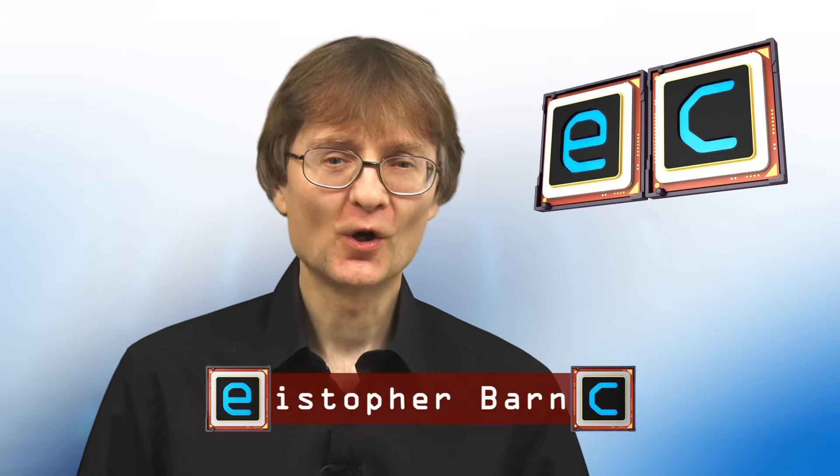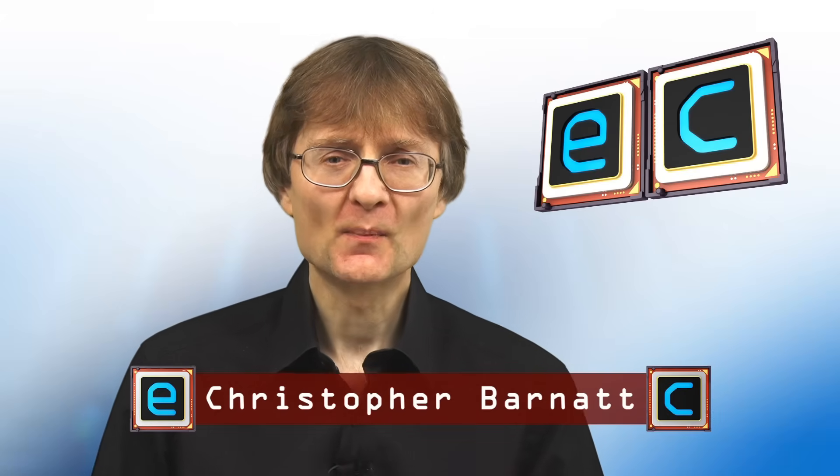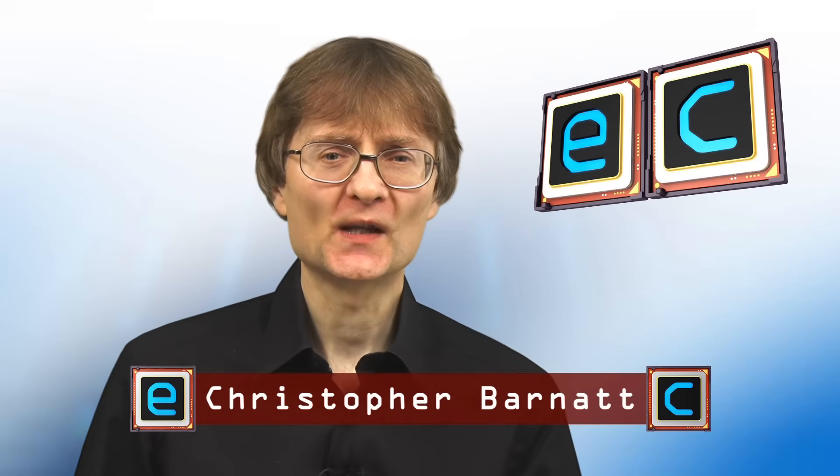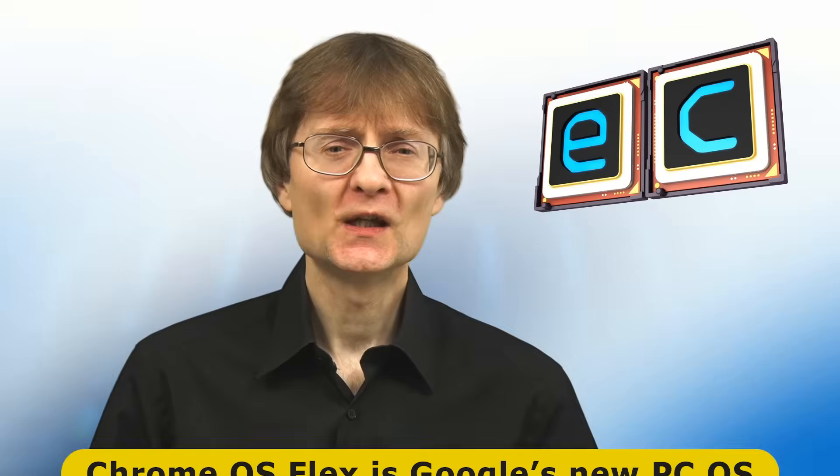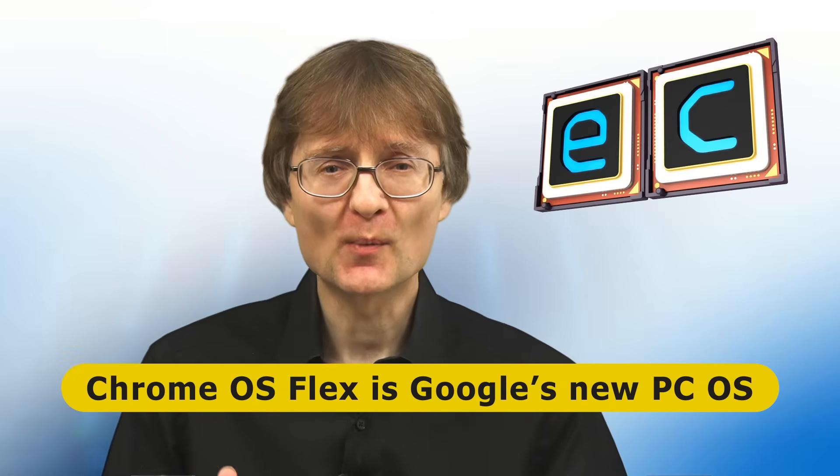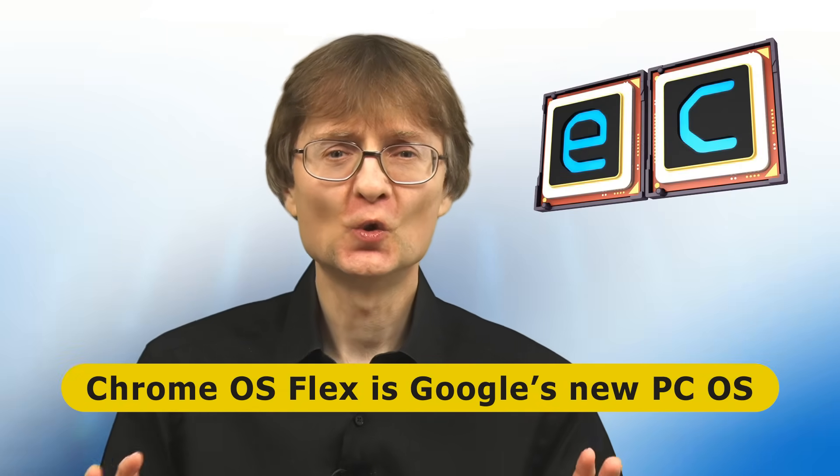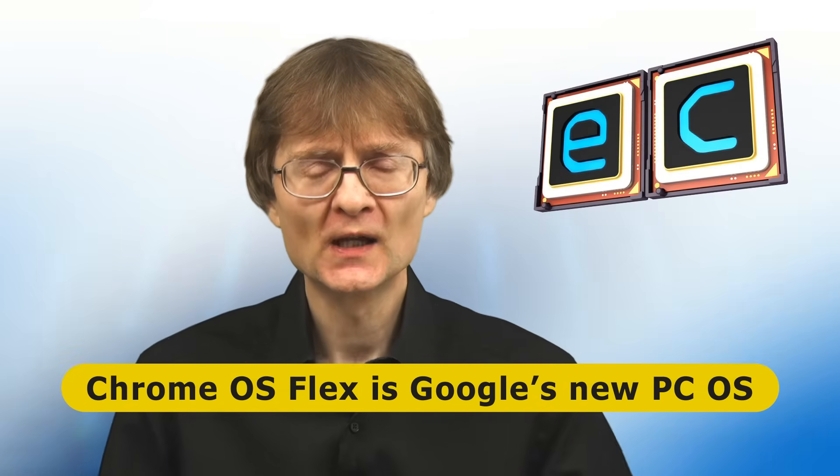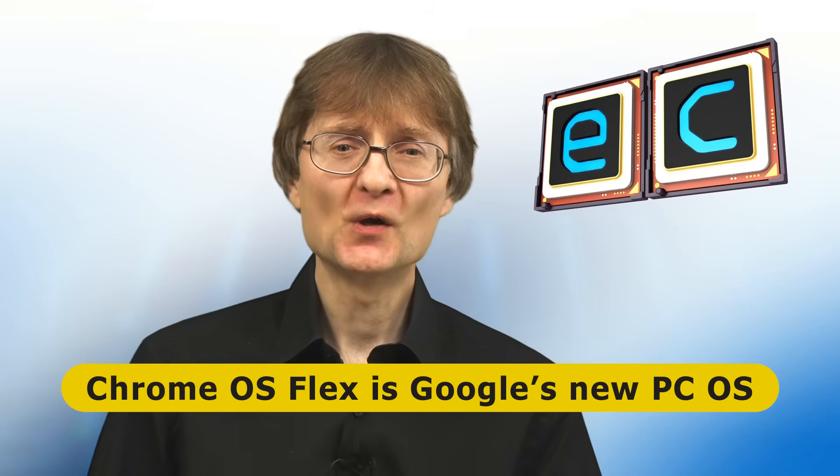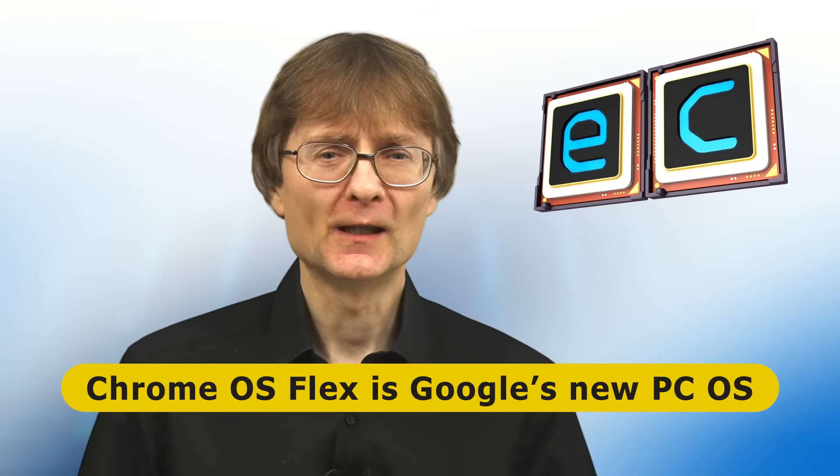Welcome to another video from ExplainingComputers.com. This time I'm going to return to Chrome OS Flex. This is a new version of the Chrome operating system used on Google Chromebooks that can be installed on most desktop PCs and laptops.